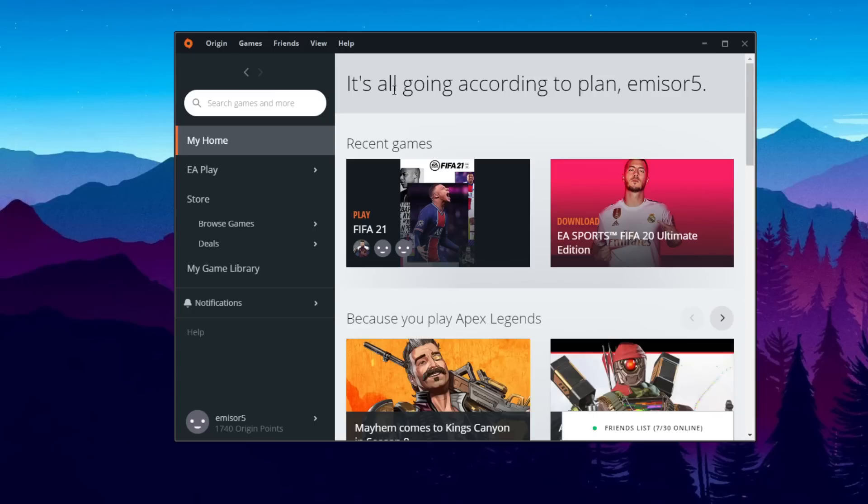So lately a lot of users have had this error in a lot of games whenever launching Origin or whenever trying to launch a game in Origin. In this video I'm going to show you some steps that can possibly help you. Also note that by the time you're watching this video the problem could be fixed because EA launched some updates that should fix this issue.